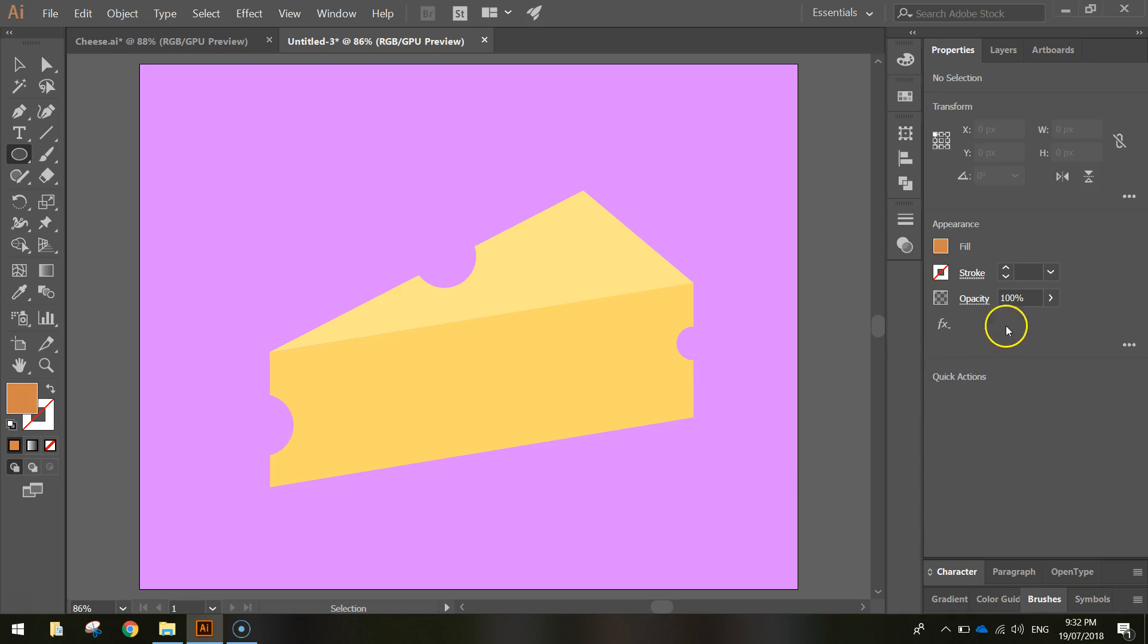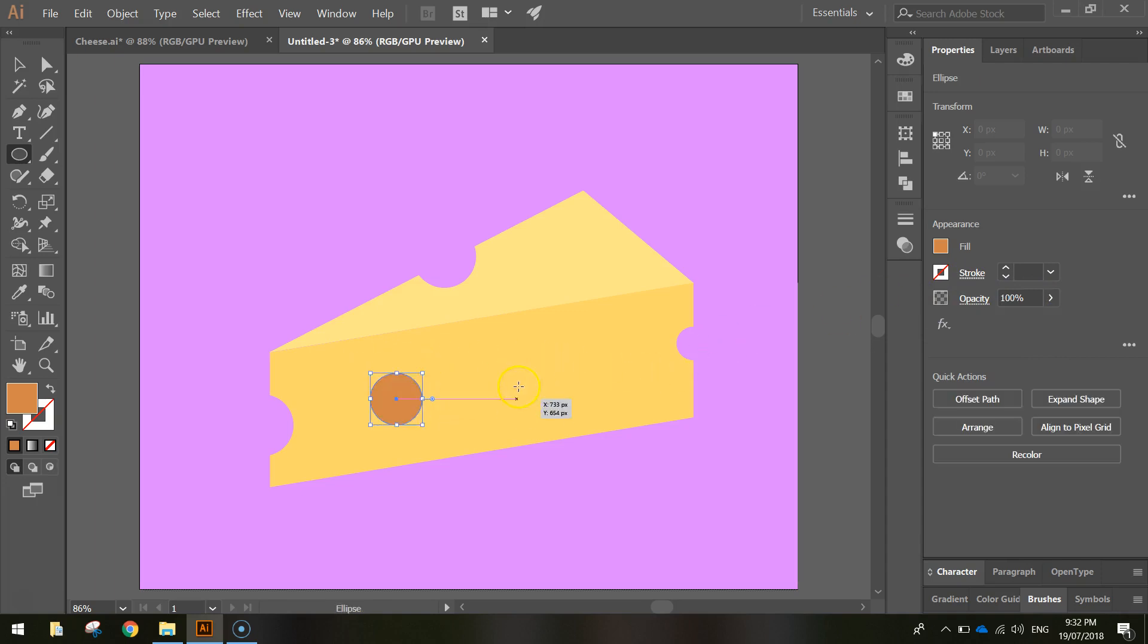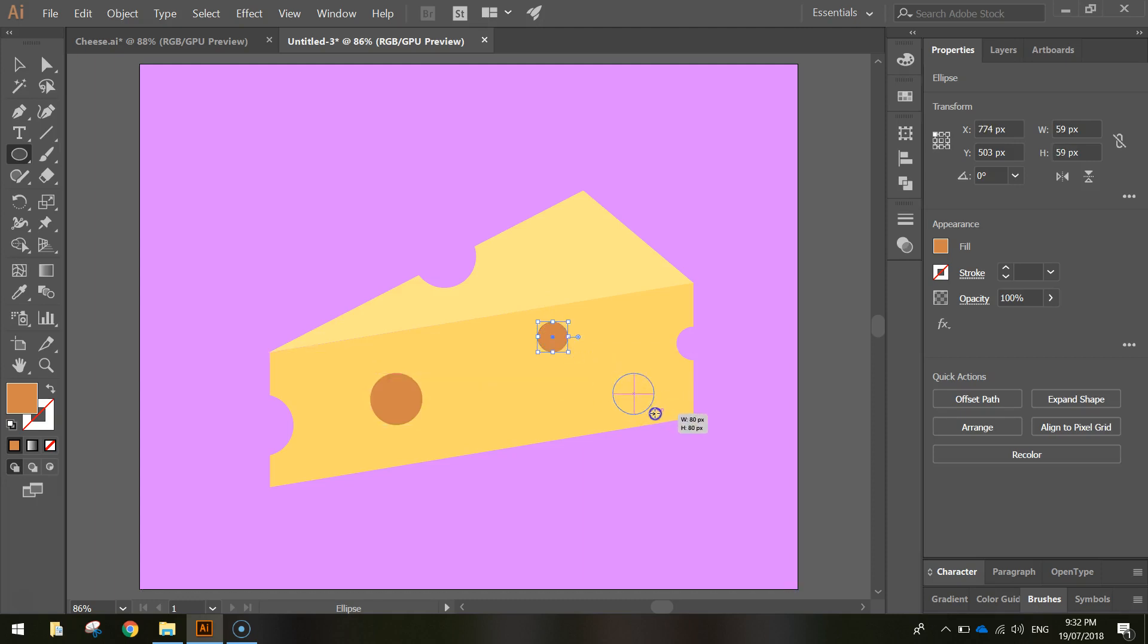When I draw these on, I want to change the opacity as well to about 60%, so they're going to be somewhat see-through. Now I just want you to go and draw a few of these while holding shift on your keyboard, and draw a few on your block of cheese, maybe three down below. Probably squeeze in two up the top.